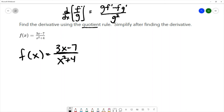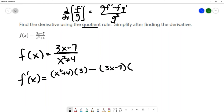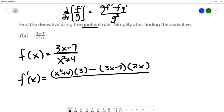For our calculation, we take the denominator x squared plus 4, times the derivative of the numerator — the derivative of 3x minus 7 is 3 — minus the numerator 3x minus 7 times the derivative of the denominator, which is 2x, all divided by the denominator squared.